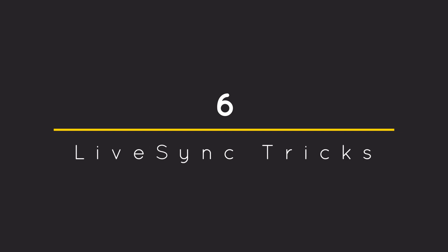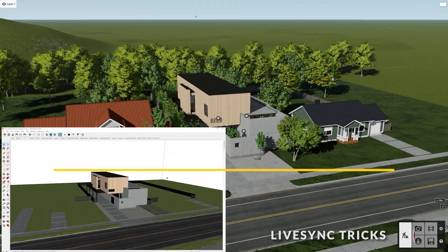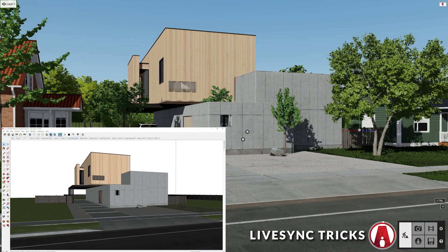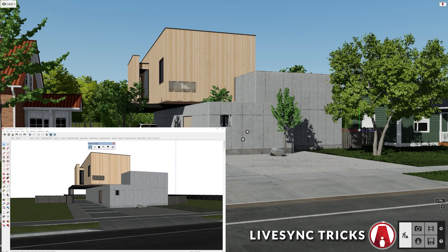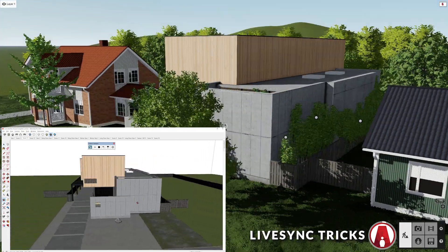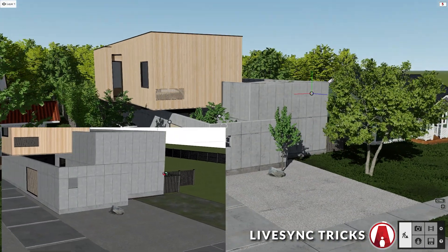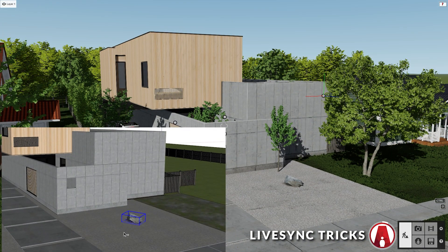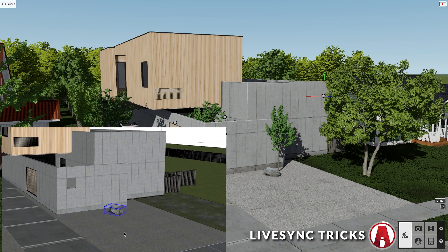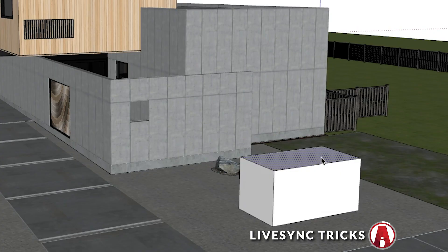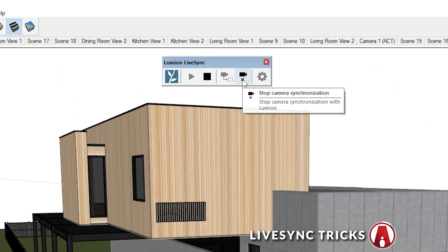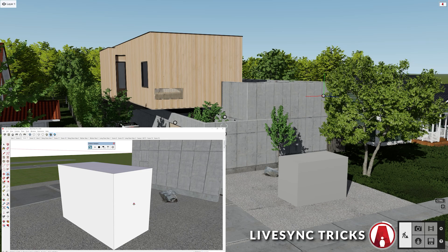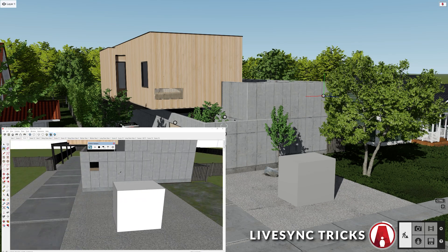Number 6: Live Sync Tips and Tricks. As you have already seen in the previous tip, the Live Sync feature is really useful for rendering in Lumion while making changes to your model in your 3D software such as moving and modeling an object. You can also stop syncing the camera, but still sync the changes in the model like this.